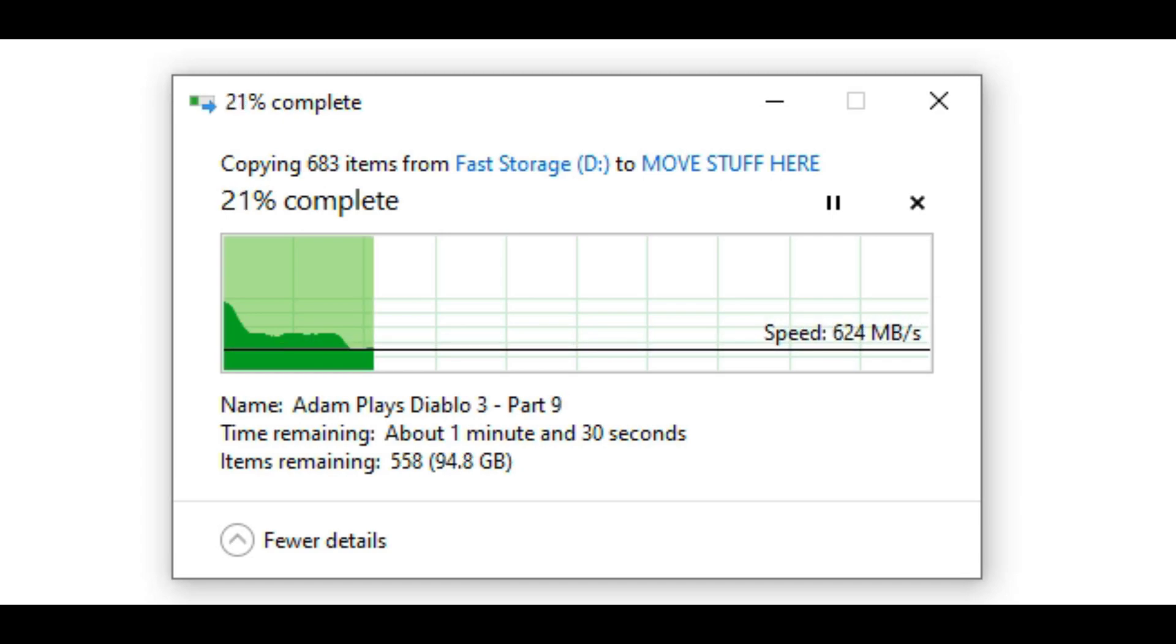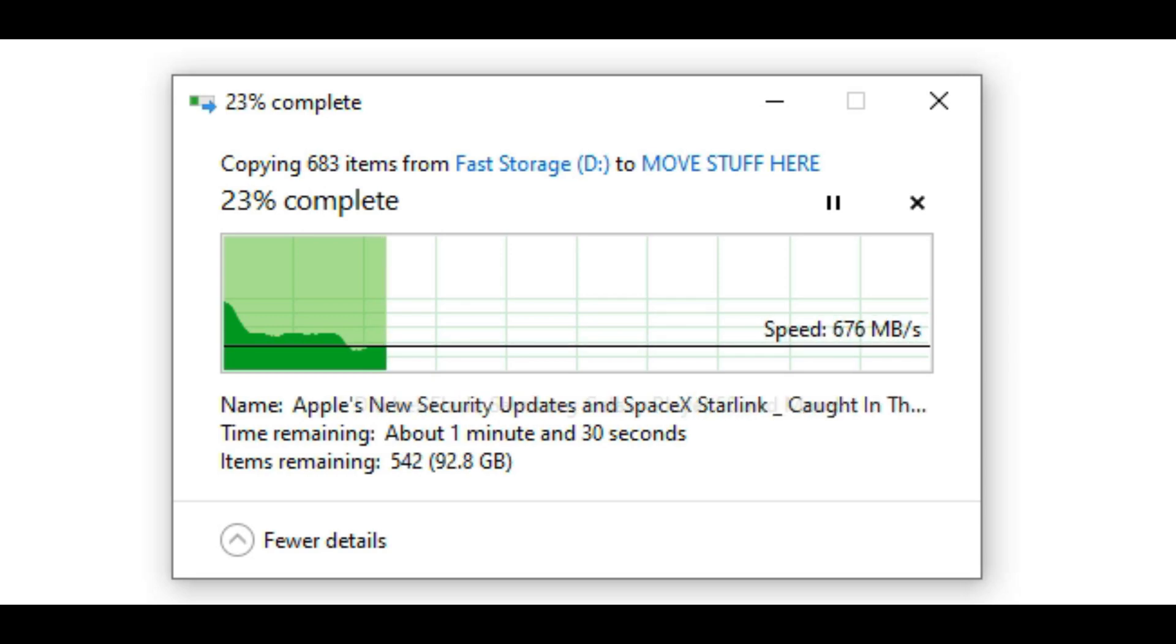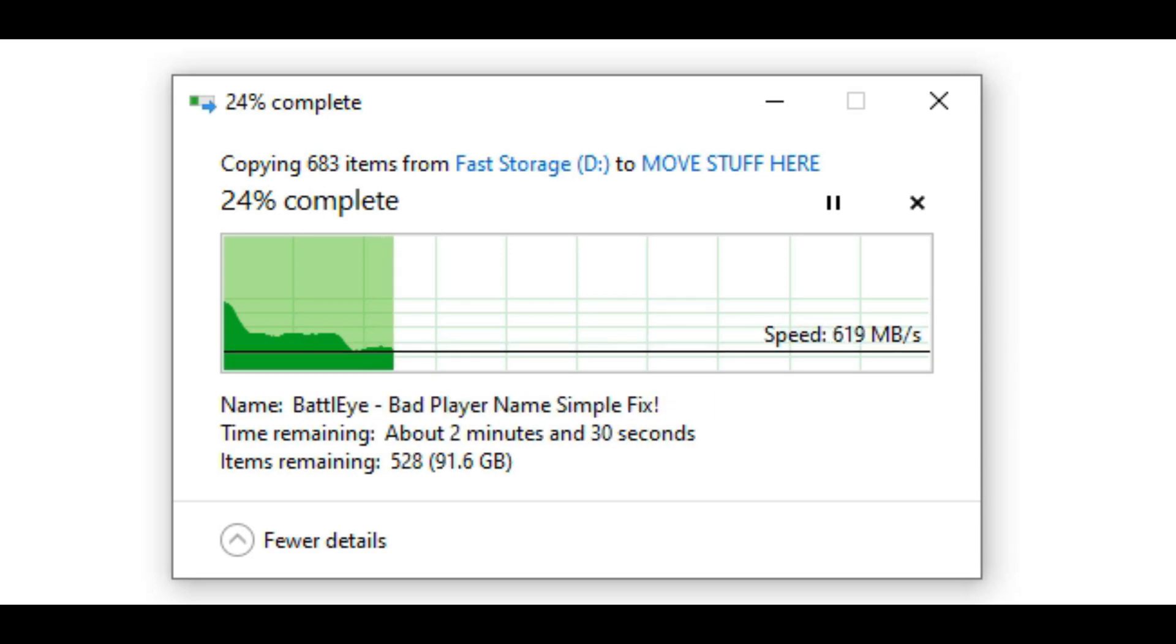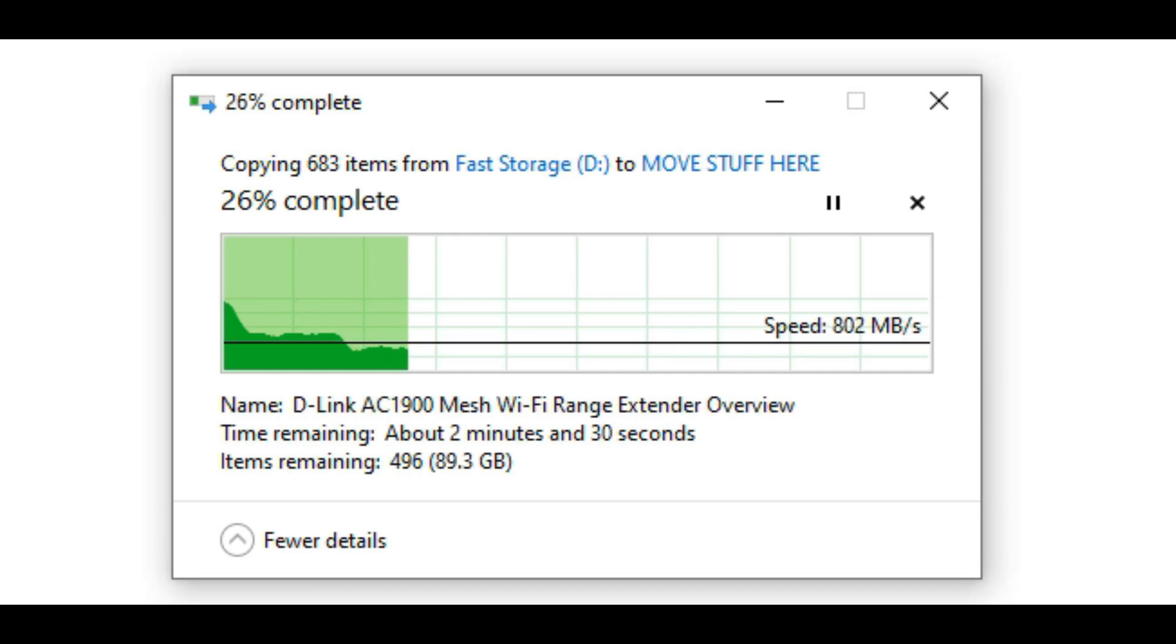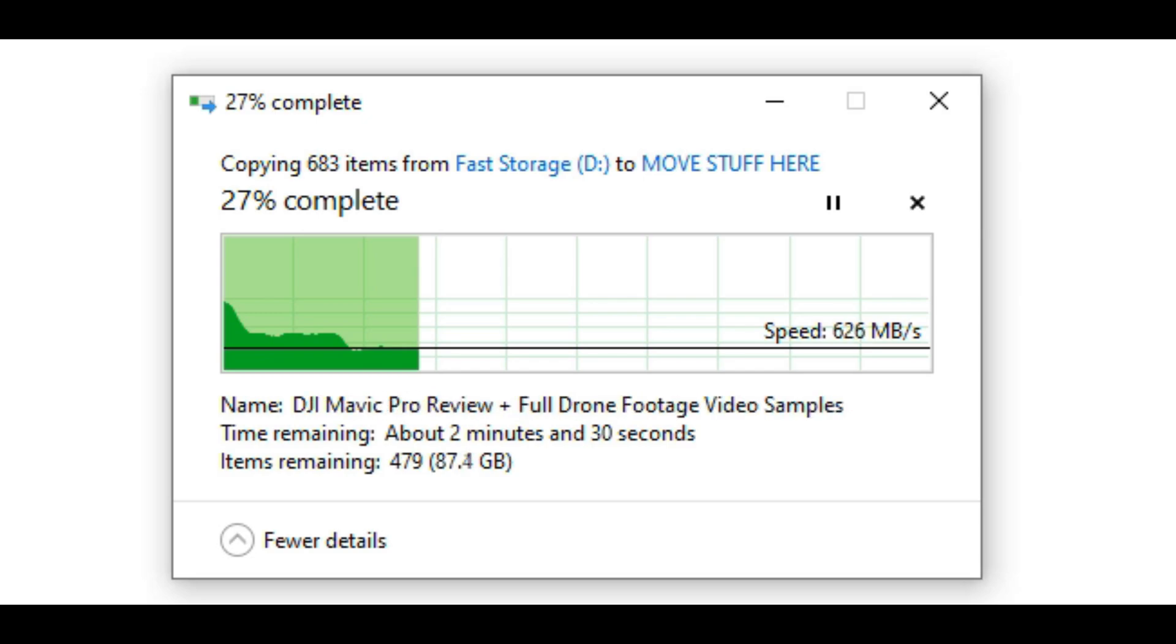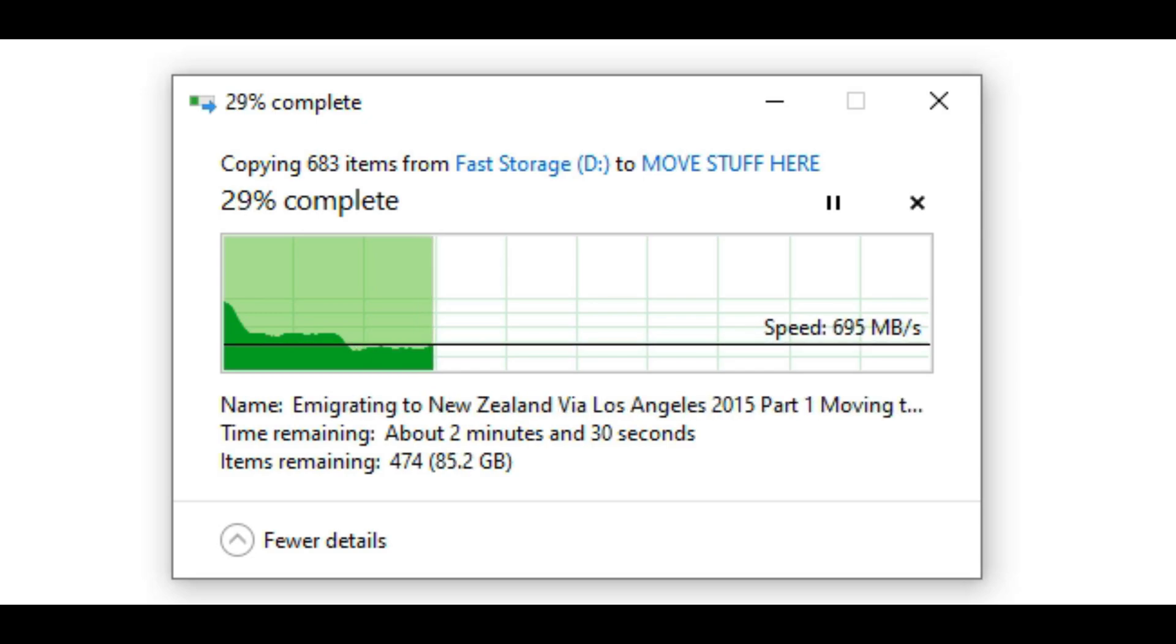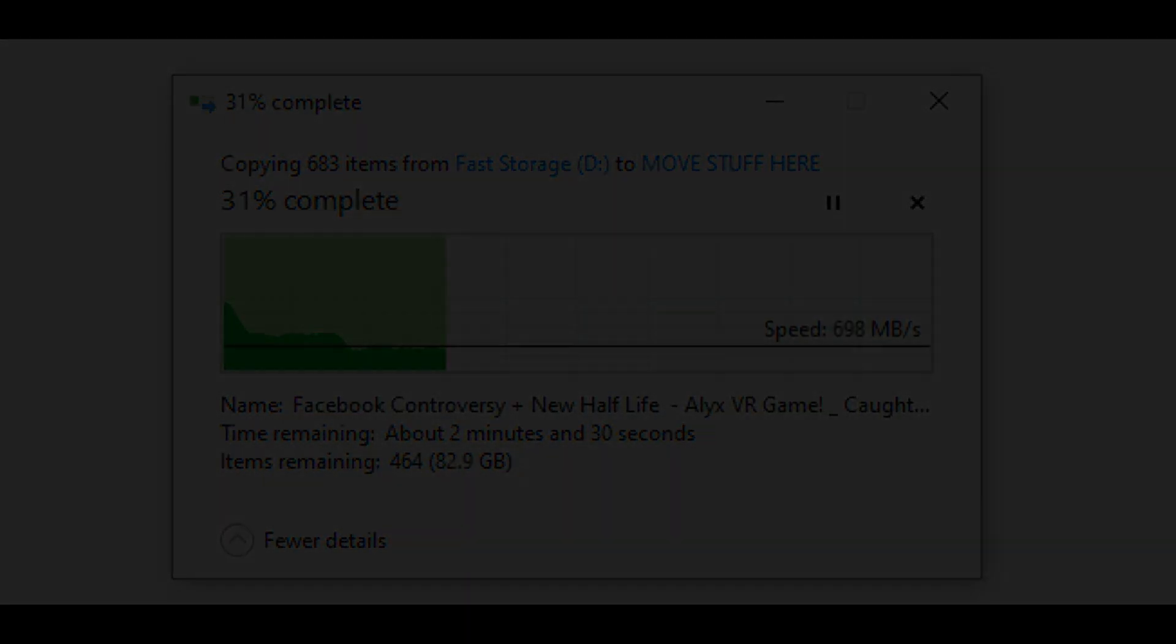Just bear that in mind, you're going to get different transfer speeds depending on if you're transferring bulk PDF files which are, let's say, 10 to 100 megabytes compared to moving 25 gigabyte video files as an example. As you can see on the screen, those are the sort of transfer speeds that you should expect.